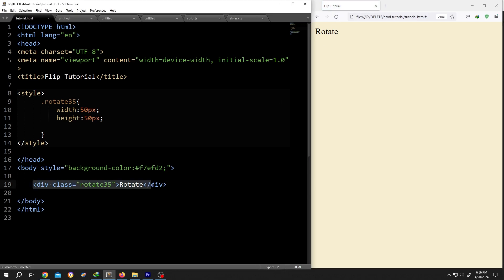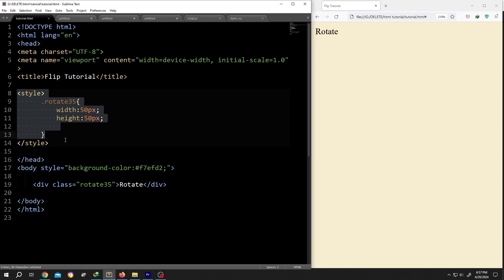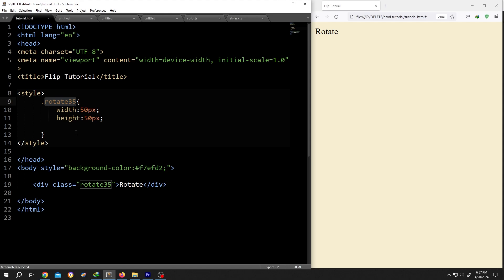As you can see, we have a single div with the text 'rotate' and a class name 'rotate35'. The class name is totally up to you. Then inside the style section, call for the class rotate35. Then we have the width and the height of the div.